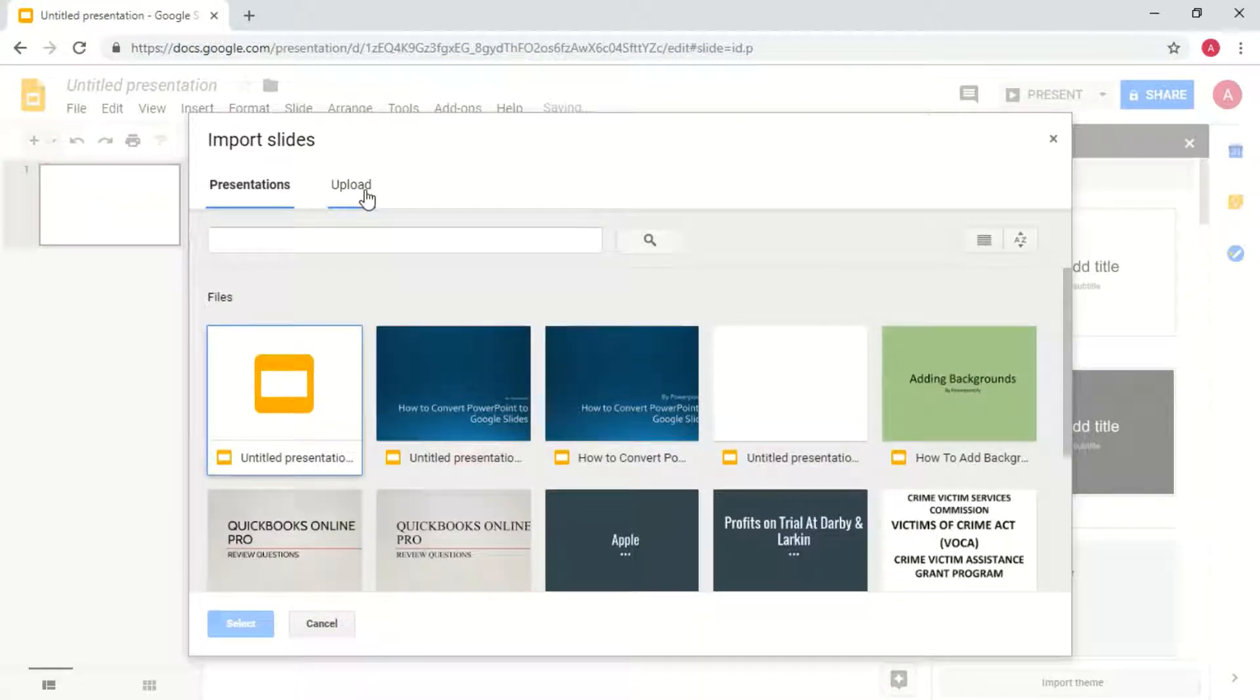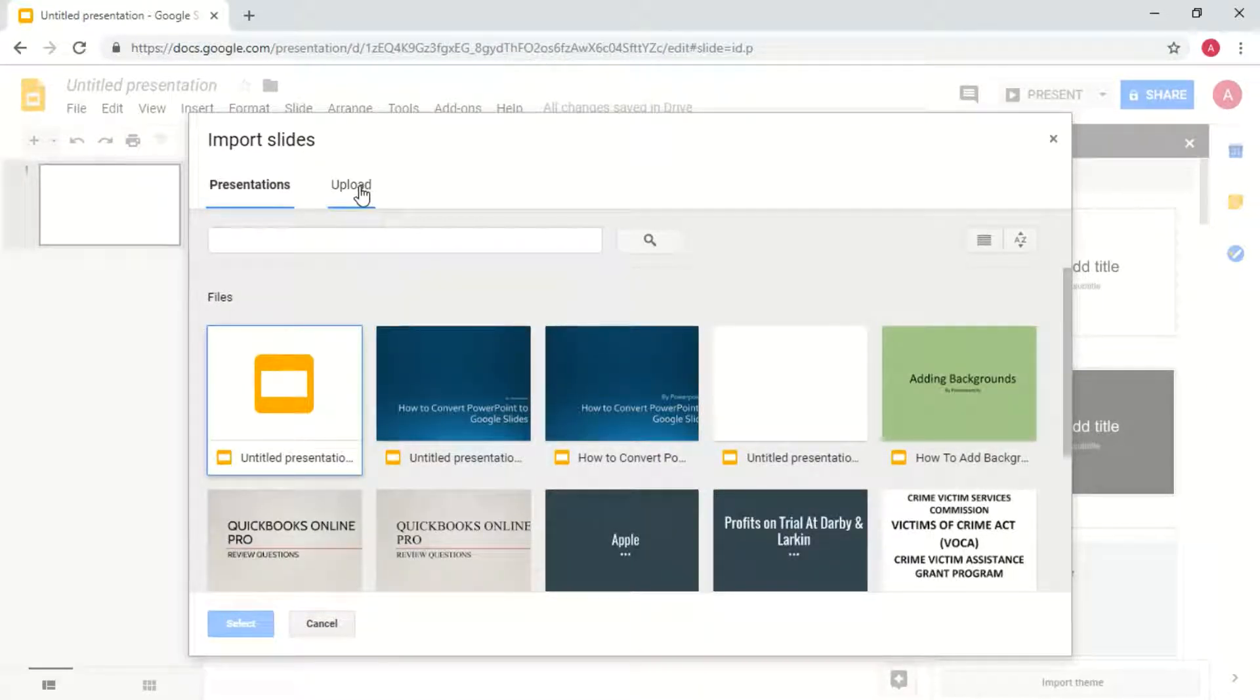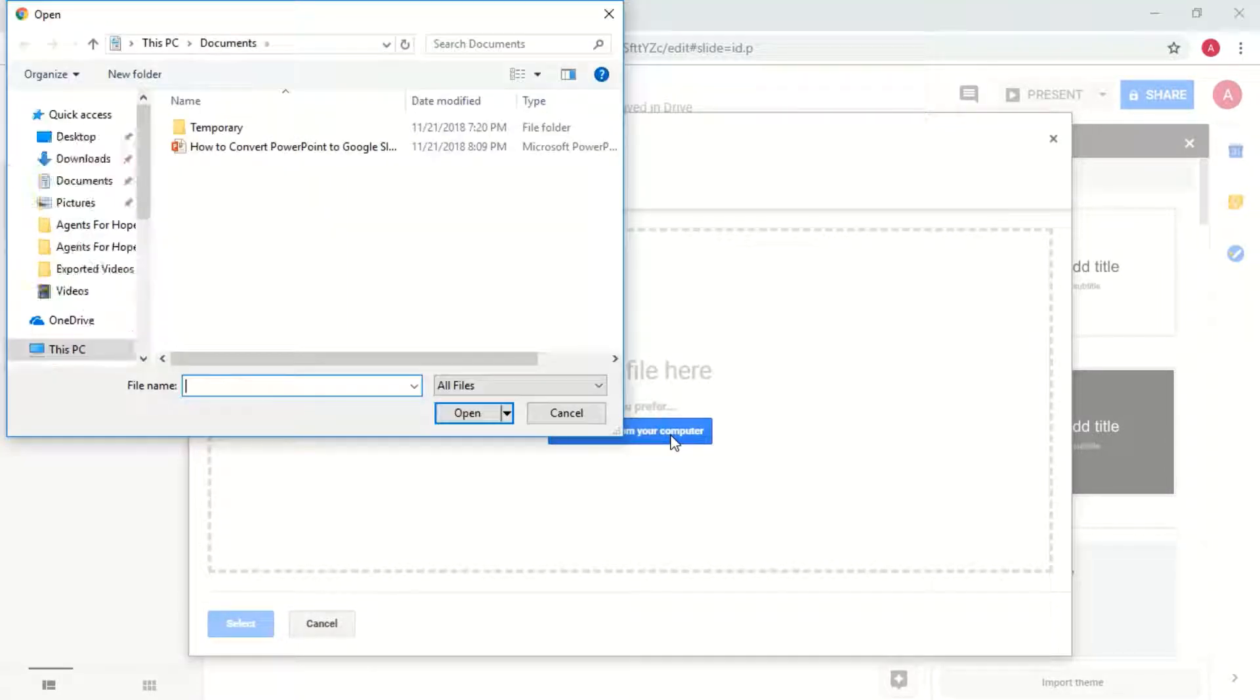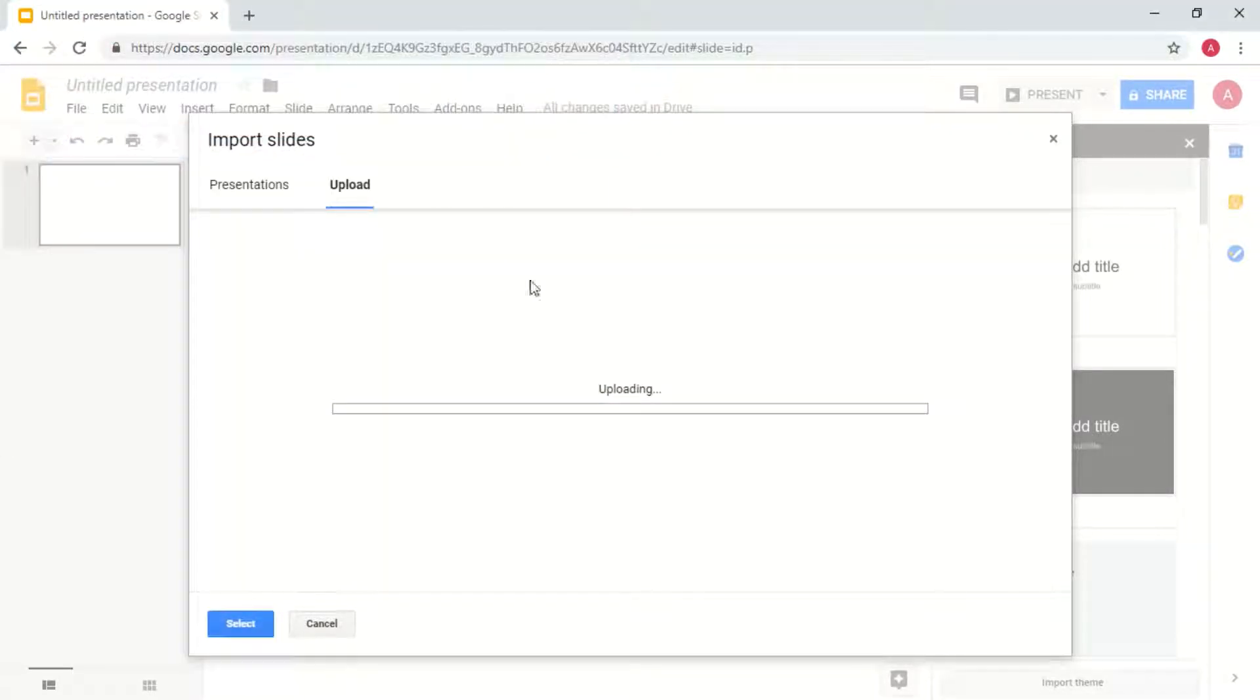Now since we want to import from PowerPoint presentation, go ahead and go to the upload section and then find the file from your computer to upload to Google Slides.